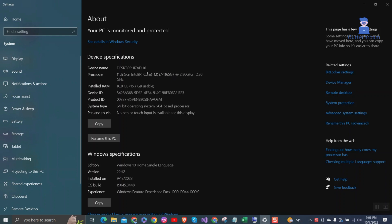These letters are typically used by Intel and AMD processors. When choosing a processor, it is important to consider these letters. Now let's look at what these letters mean.